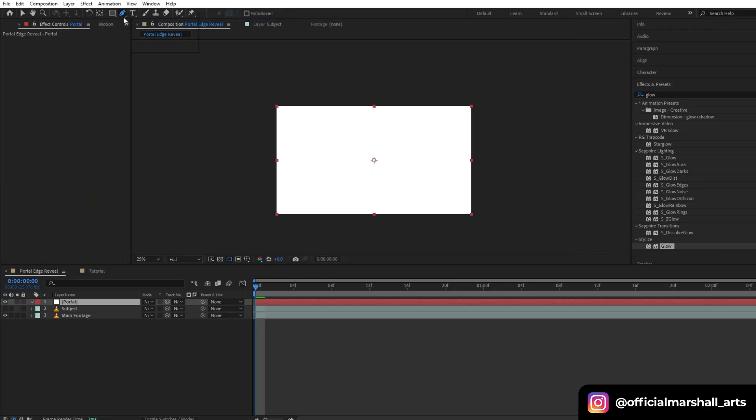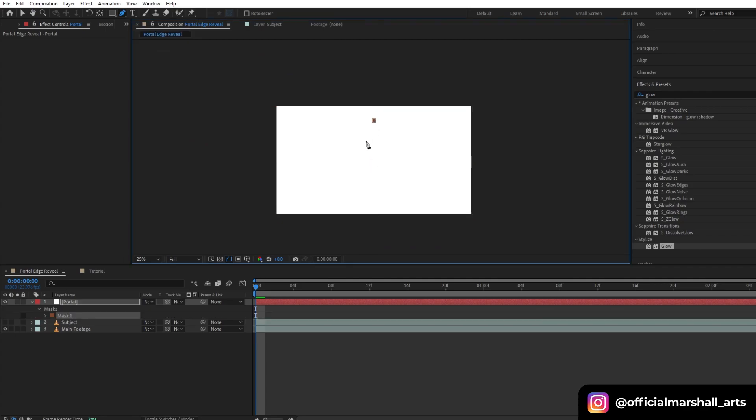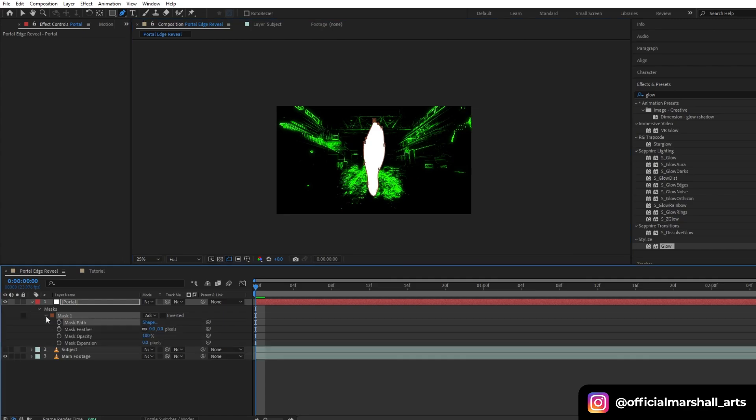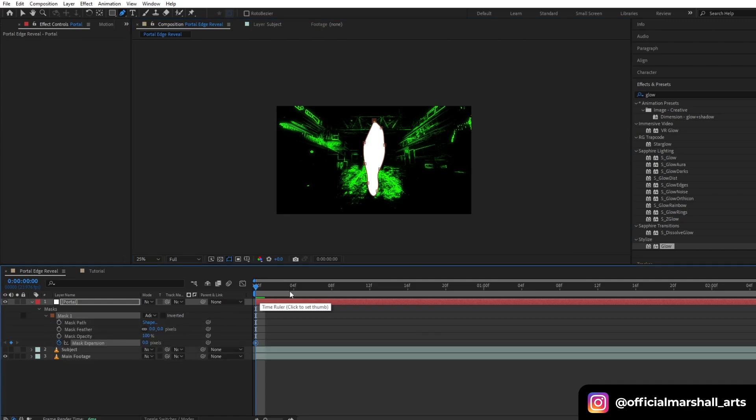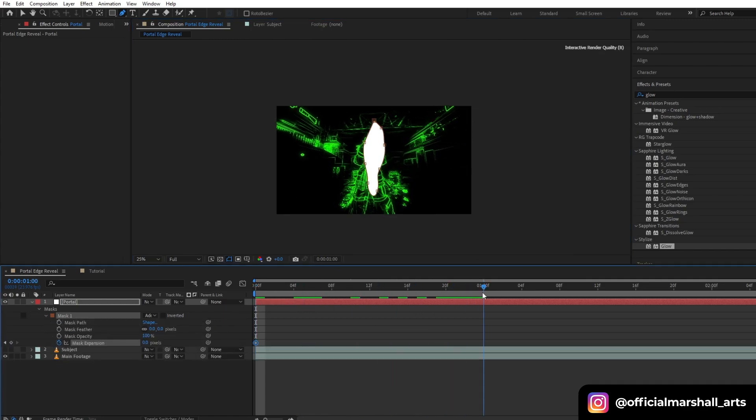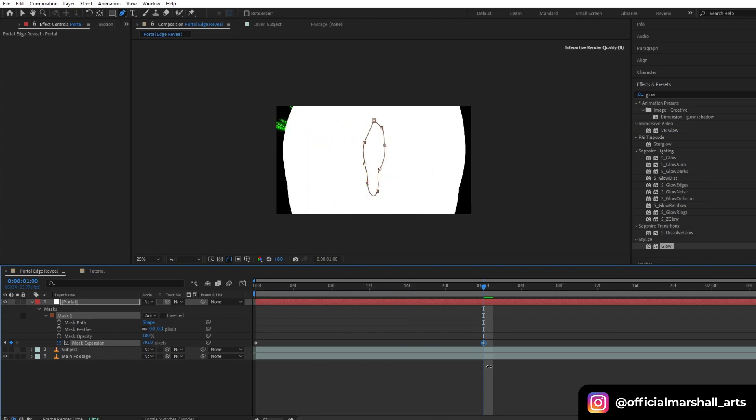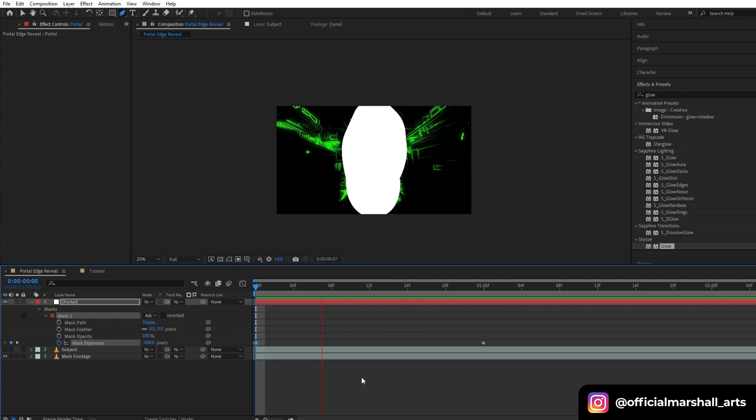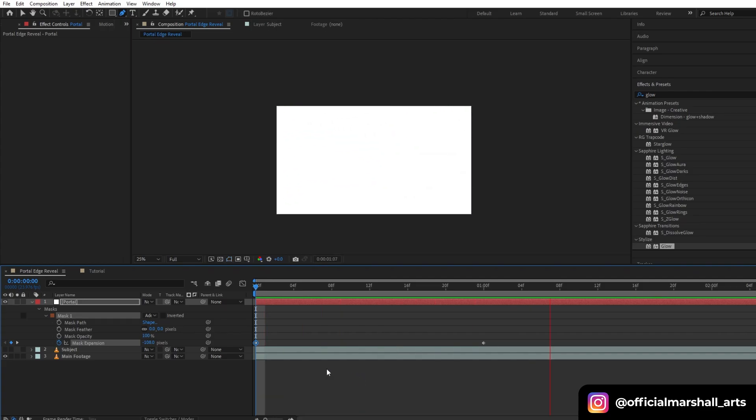Now select the pen tool and we will create a rough shape. Open the mask properties of our portal layer and we will animate our mask expansion. We will increase our mask expansion pixels till it covers our whole footage. Now let's move back to our starting keyframe. I will decrease the mask expansion till our white part is not visible.